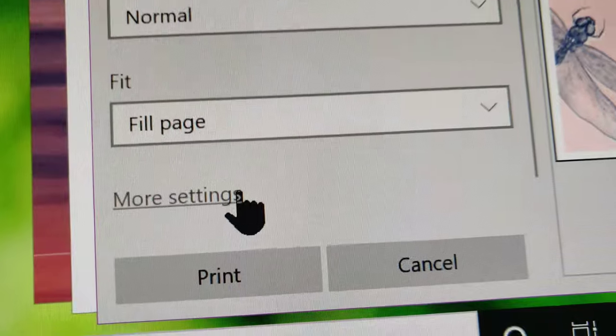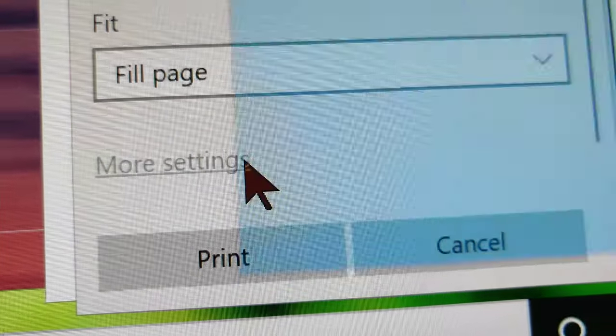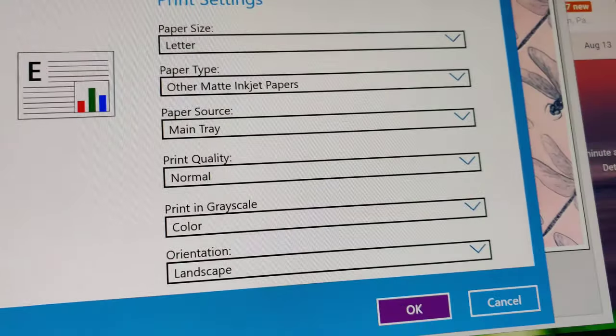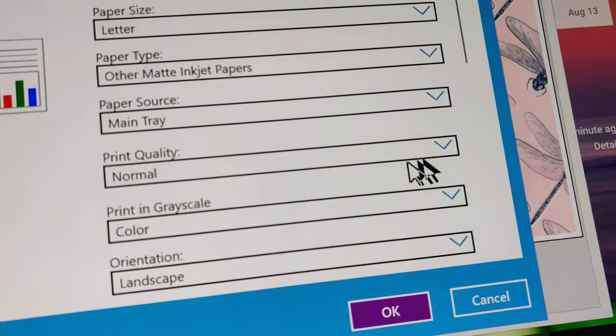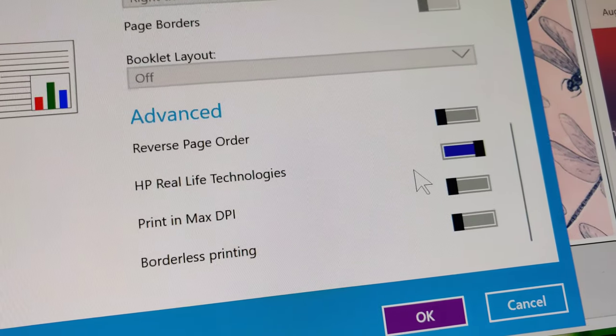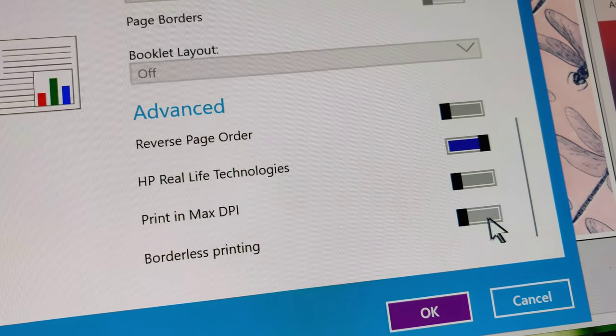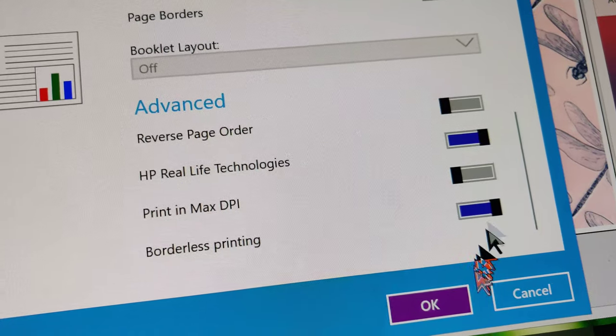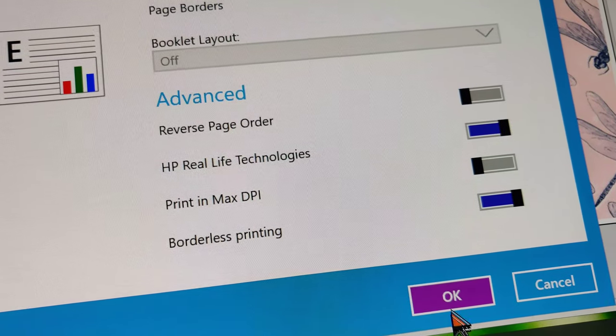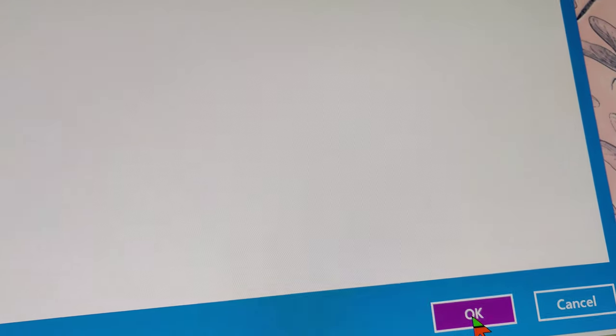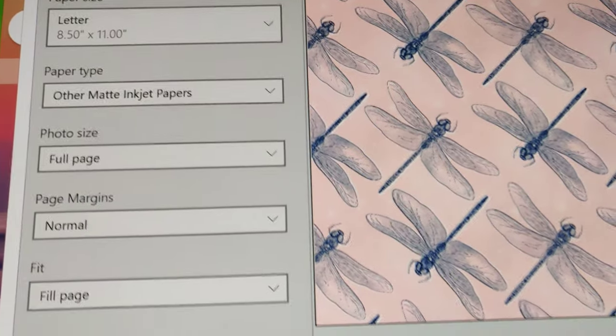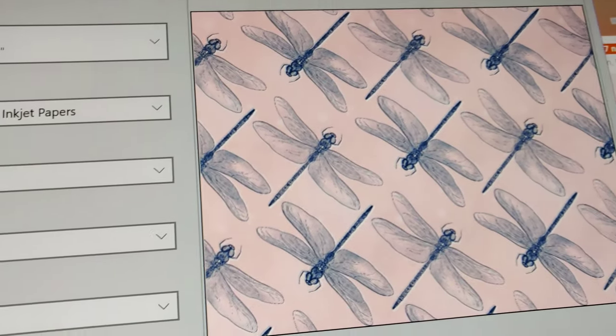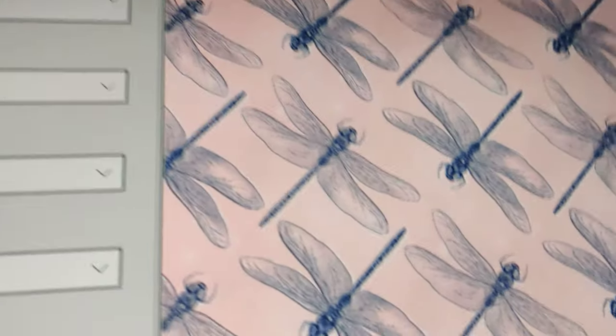Then, you go down to More Options, at least on a Hewlett Packard, and then you slide down and click on Borderless Printing, which for me is at the bottom of the list of flip switches. Now, you see how there is no border.